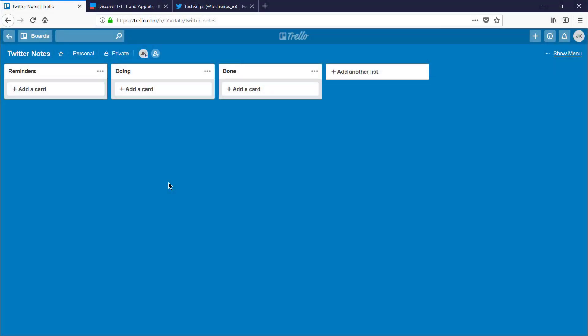In this snip we're going to look at integrating Trello with other services using If This Then That. For this demo I'll be using Twitter as the other service, however you'll find most services follow the same formula.